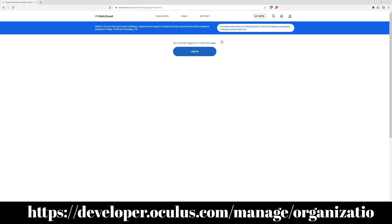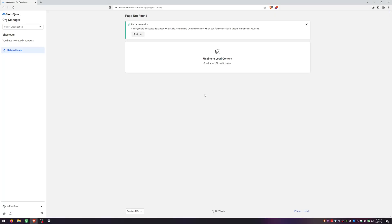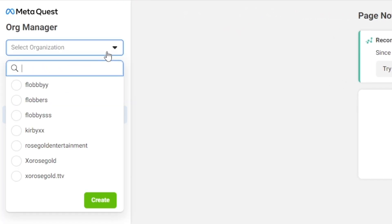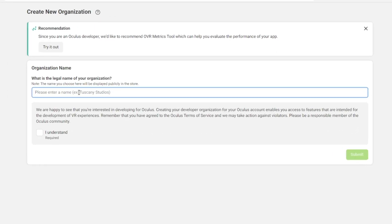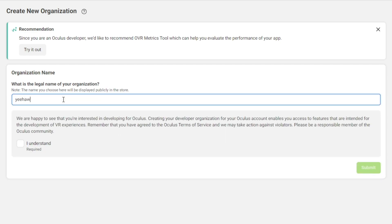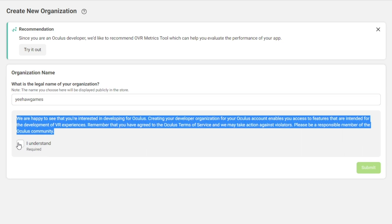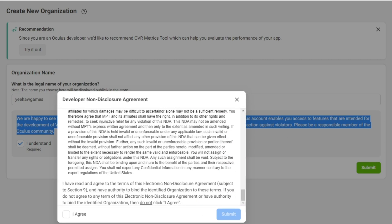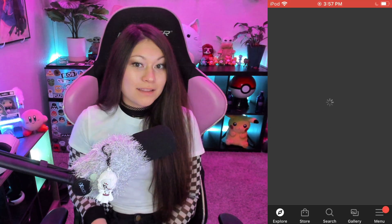Step one is creating and enabling a developer account. Type this into your search browser or click the link in the description below. Log in if you're not already and you should be met with this page. Click the dropdown in the top left corner and then hit Create. You can select any organization name you like, make sure you read everything before you agree, hit Submit, and then agree and submit again.